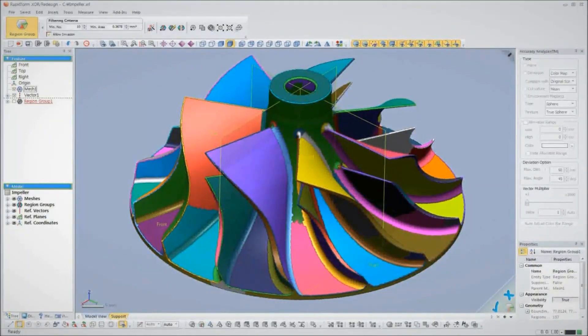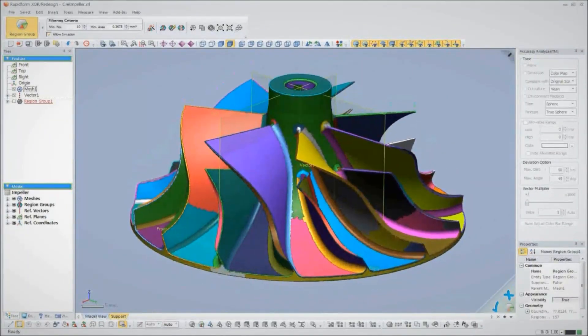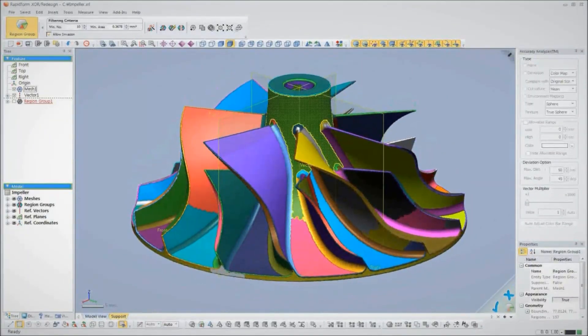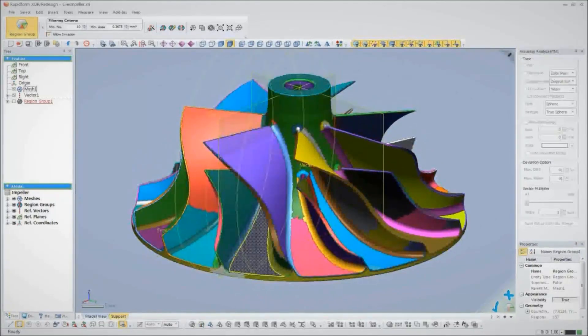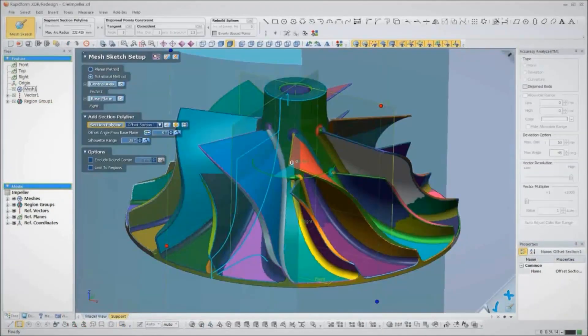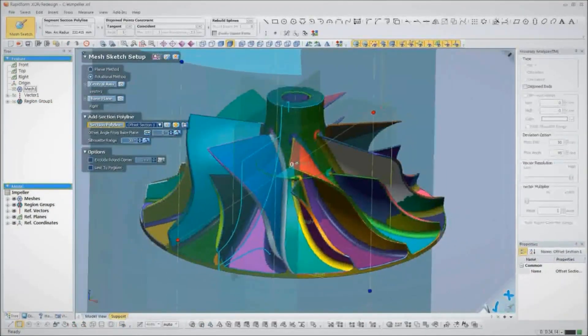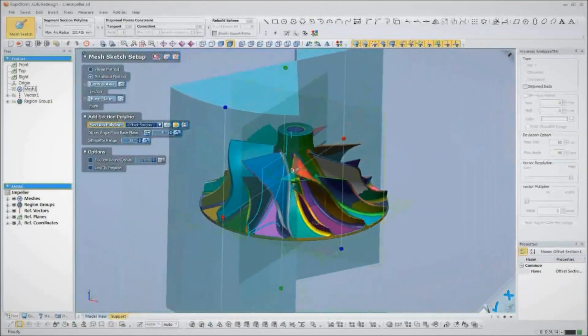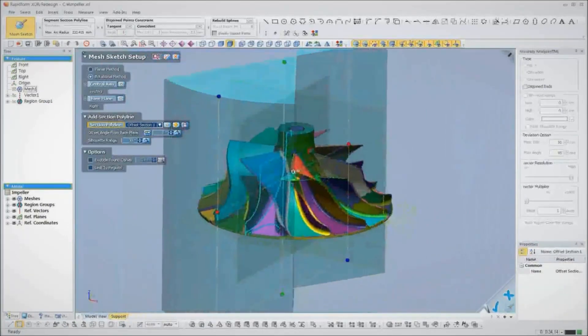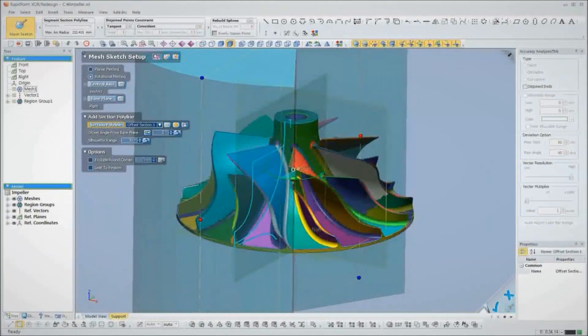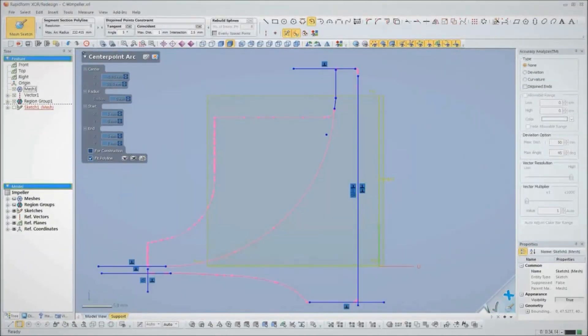From here, we'll approach the reverse engineering process just like we would design this part in any CAD software. Let's start with the hub. XOR automatically extracts the profile of the hub, and then we sketch on the profile.